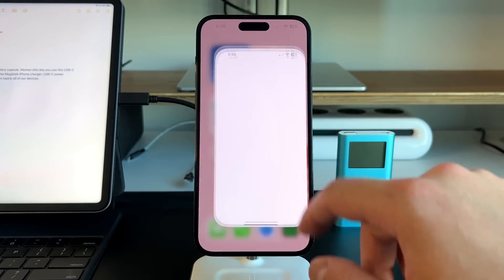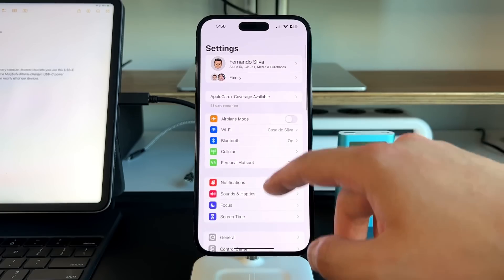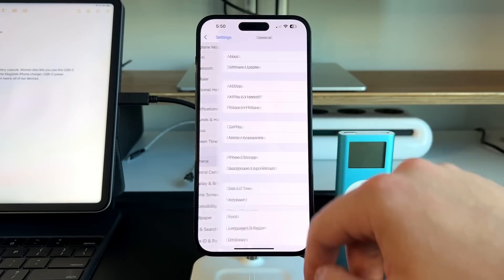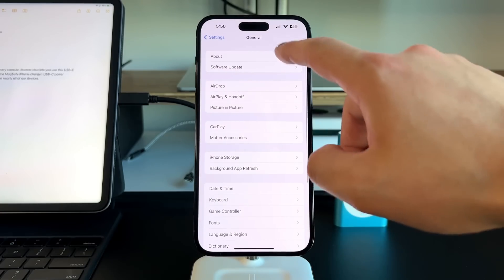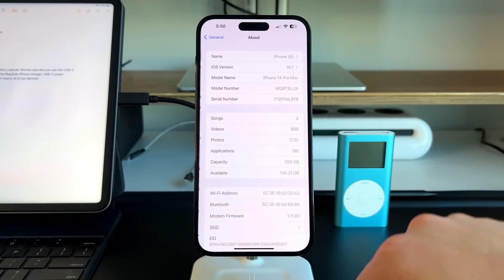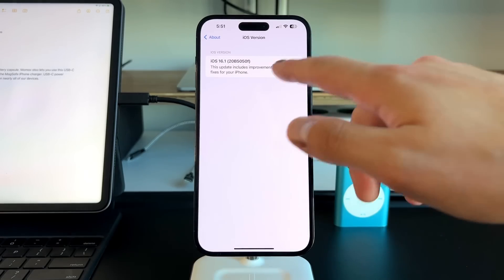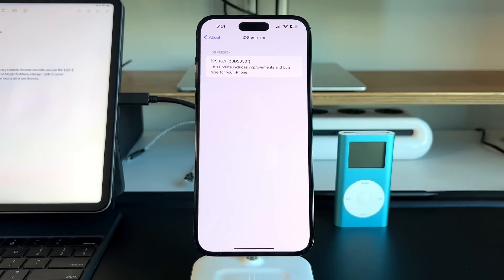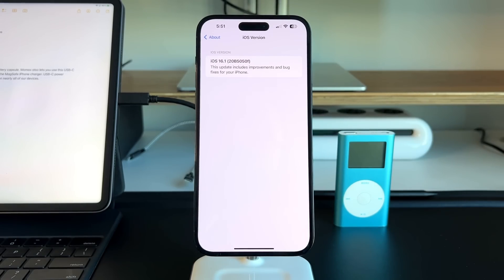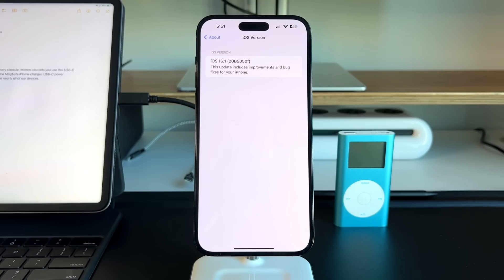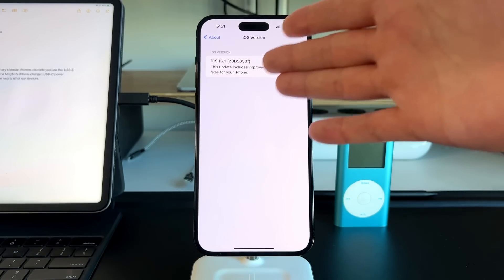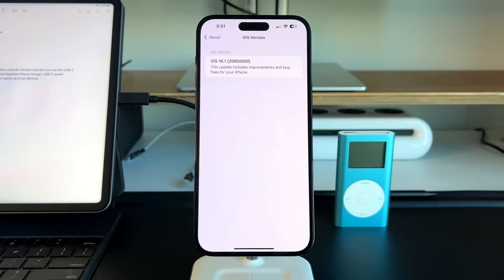If we go into the actual build number, go into settings, general, about, and then the iOS version. We have iOS 16.1 and the naming is 20B5050F. If you follow these beta updates, you know that the closer we get to that RC edition, the letter at the very end will go down in value.